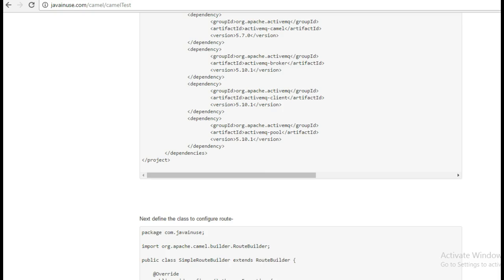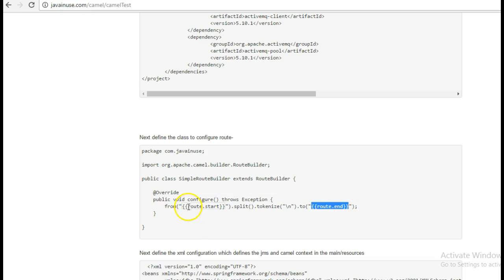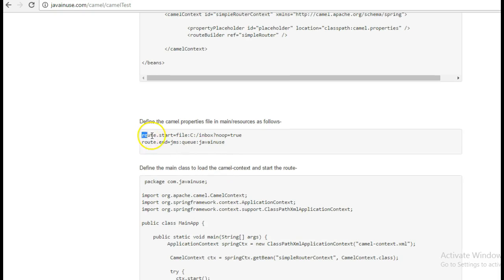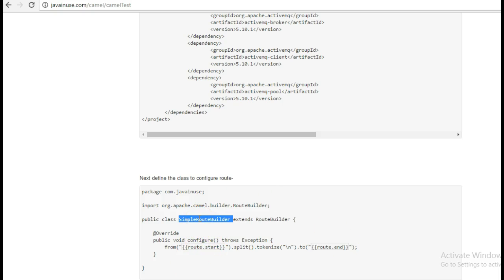Next we will be defining the simple route builder class where we will define the route from the starting point to the end point. Also here we have used placeholders. In the previous examples we have never used placeholders, but here we have used placeholders for defining the endpoints of the route. We have defined the endpoints in the camel.properties file. We have done this because while writing the test cases we will have to mock these endpoints, so it is important that we use placeholders here.